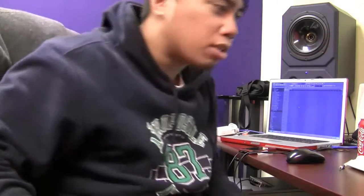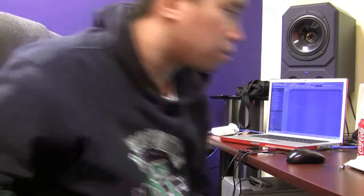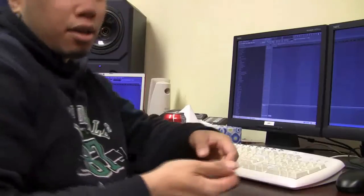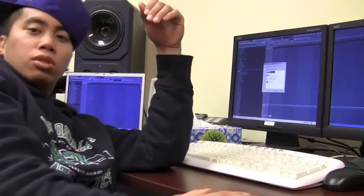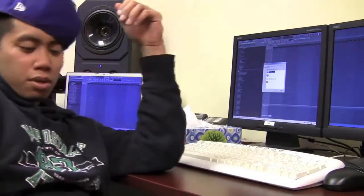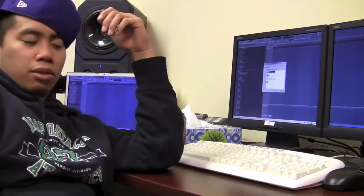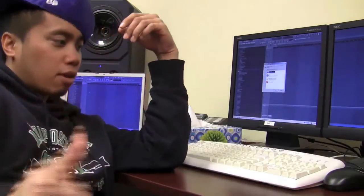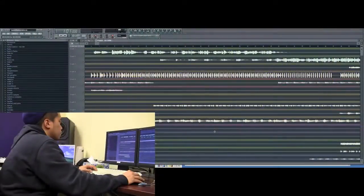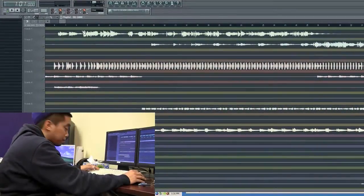I'm going to transfer those stems onto my desktop, just because I like working on the dual screen. Load that up. Alright, now I'm going to show you how to mix, how to master, all that good stuff. Alright, so this is what it sounds like. Let's do it.